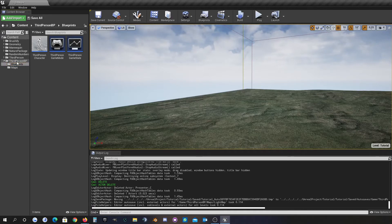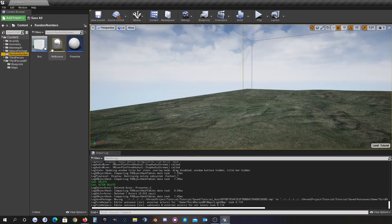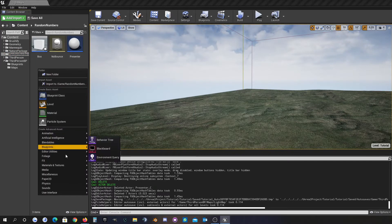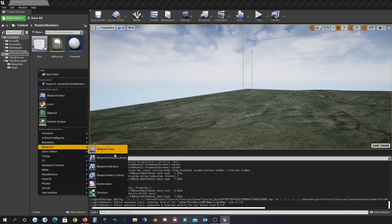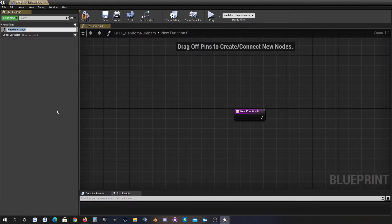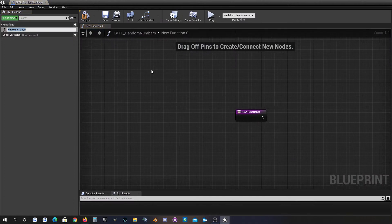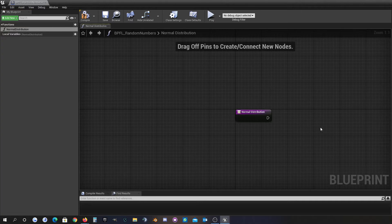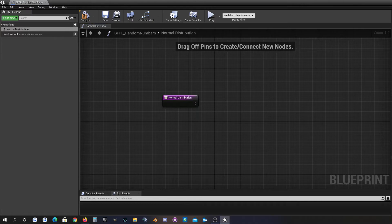We want to create this now in Unreal Engine. I already prepared something we'll use later, but now I want to create a function library called 'Random Numbers', and I want to create a normal distribution function.